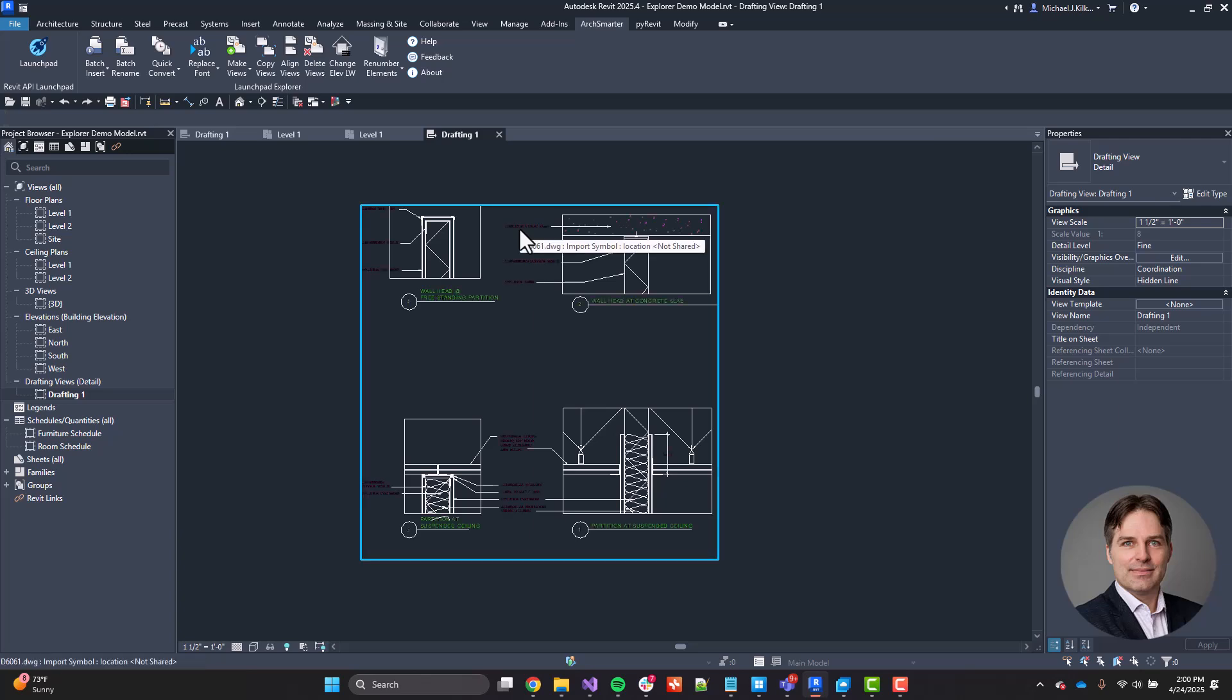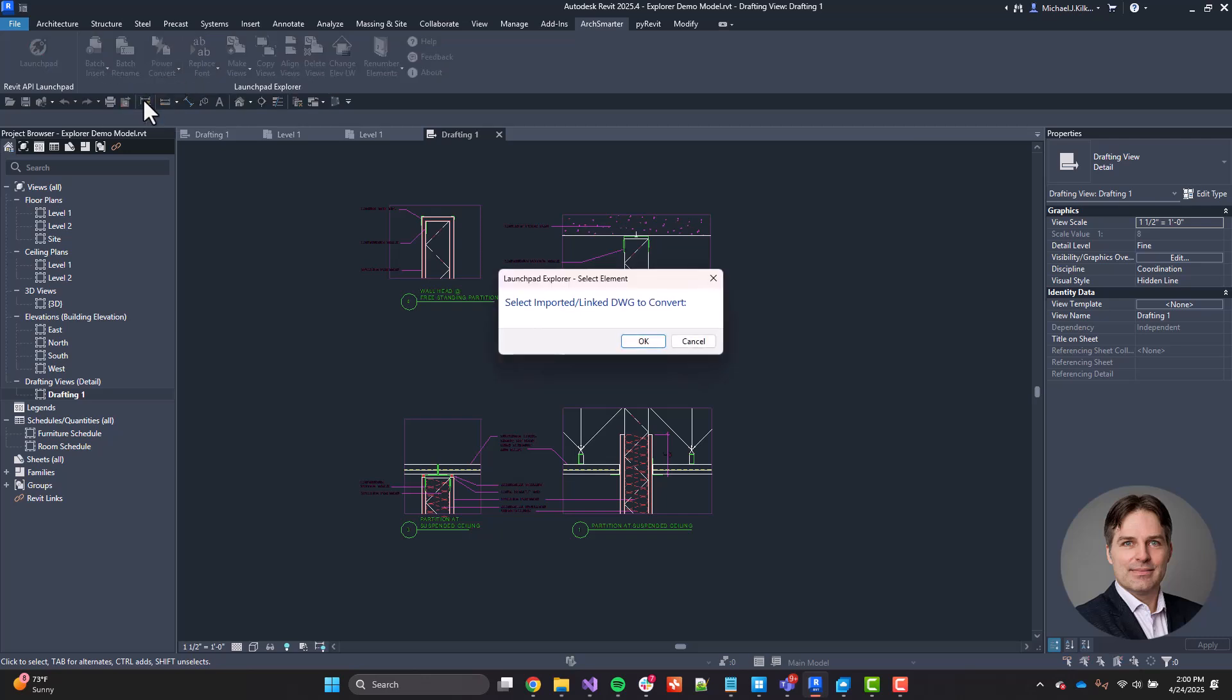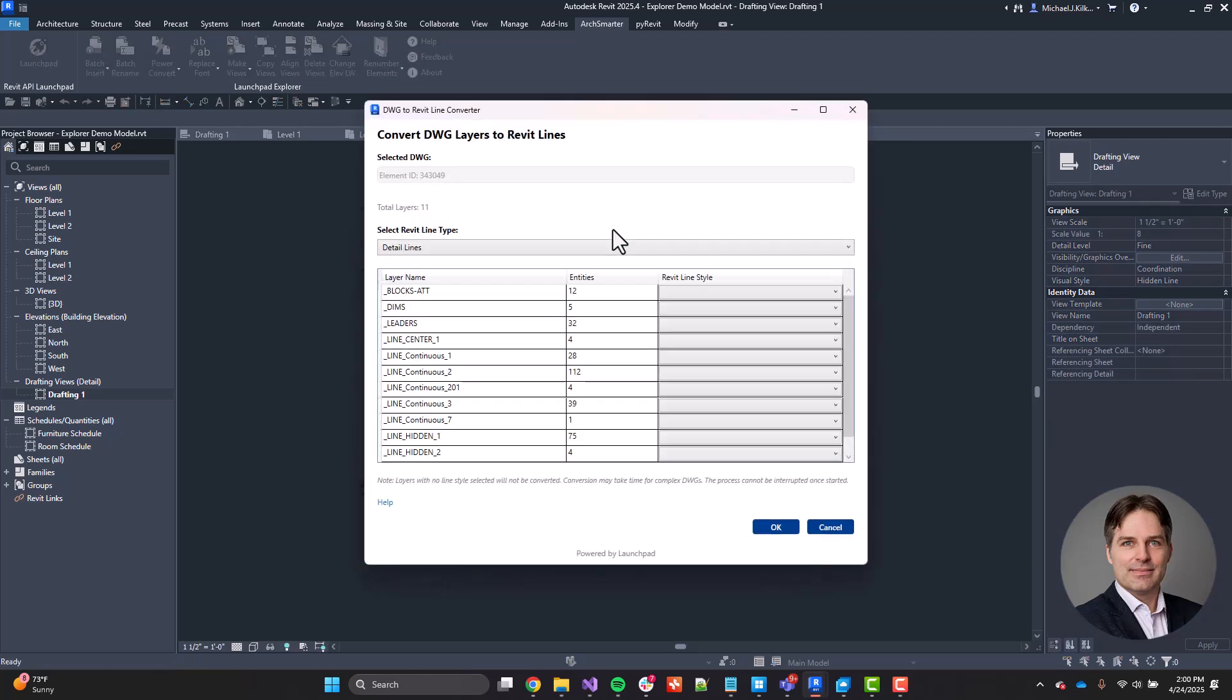So I'm going to go ahead and undo that. Now, the power convert takes this a step further. So I go ahead and select the element. And instead of converting everything in the DWG file, now I can pick and choose which elements I want to convert as well as the line style I want to convert them to.